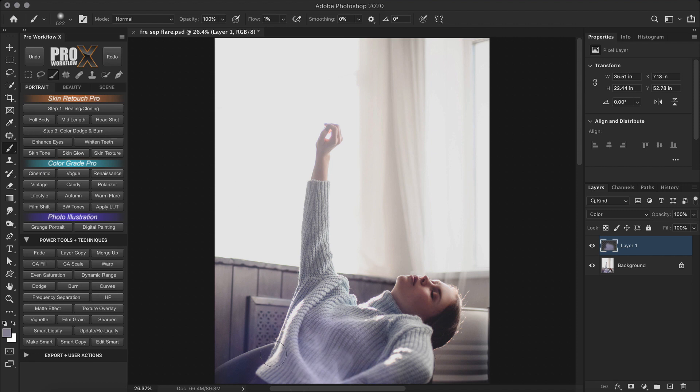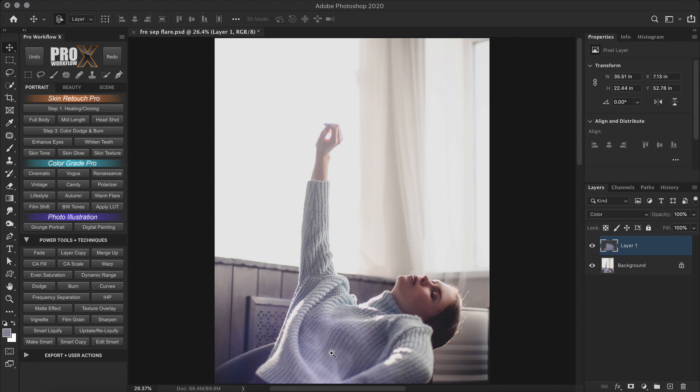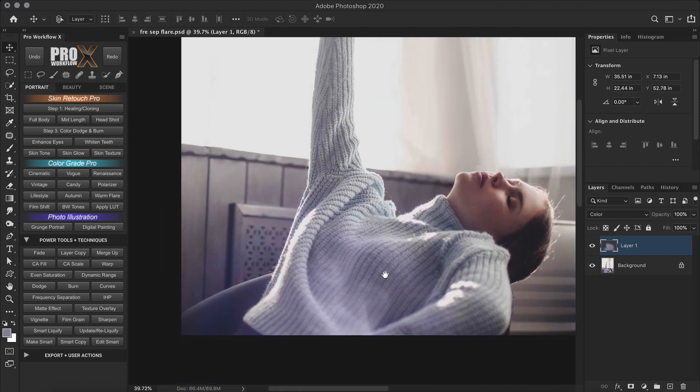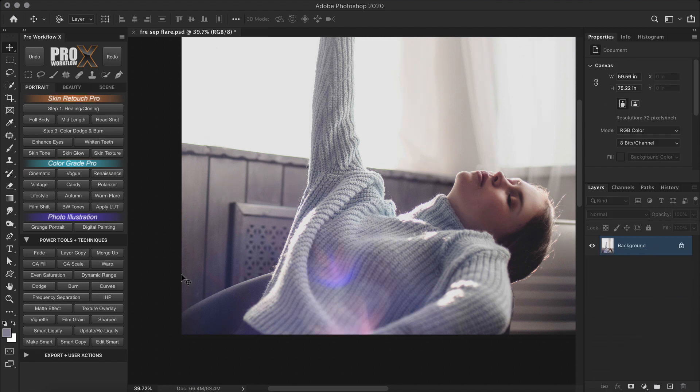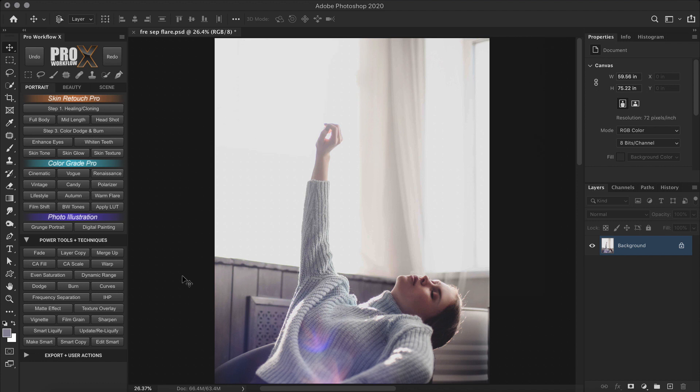Once you are done, the next step will involve a lot of dodging and burning to even out the tones. And in the other technique, we can do it faster, plus bring out the texture even more. And this involves frequency separation.